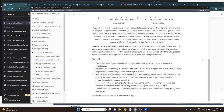On the other hand, the Bayesian view considers probability as a measure of the belief held by an intelligent or rational agent, because this allows assigning probabilities to a wide range of events, including non-repeatable ones. It works with a degree of belief related to rational gambling, where probability reflects the willingness to accept or reject certain bets. This approach is more flexible, but the main disadvantage is that it requires subjective elements in assigning a probability.